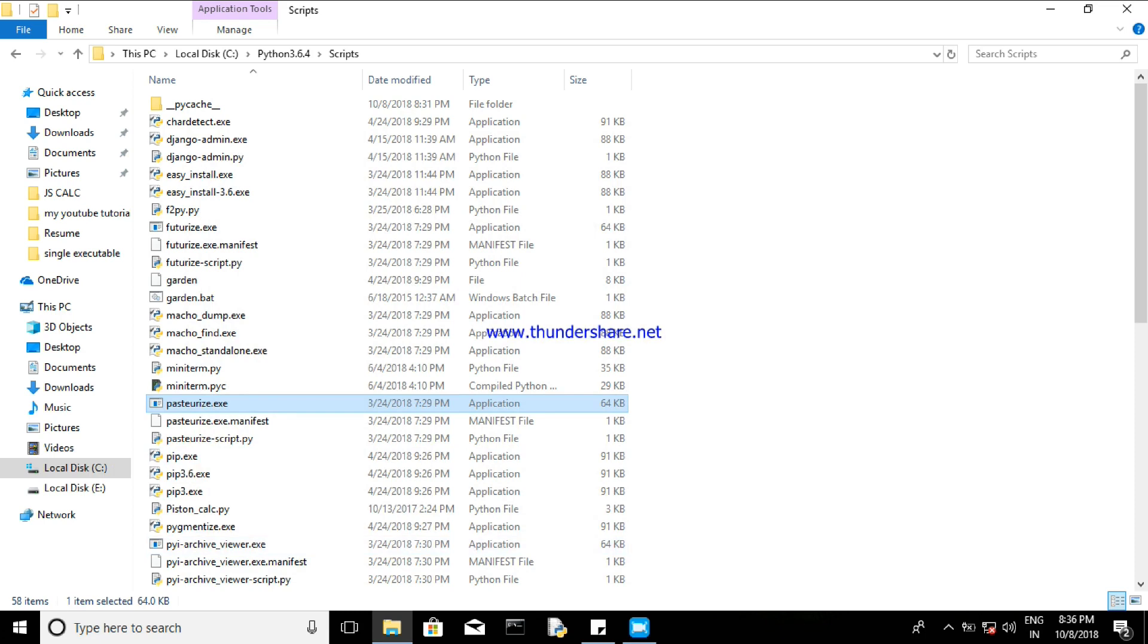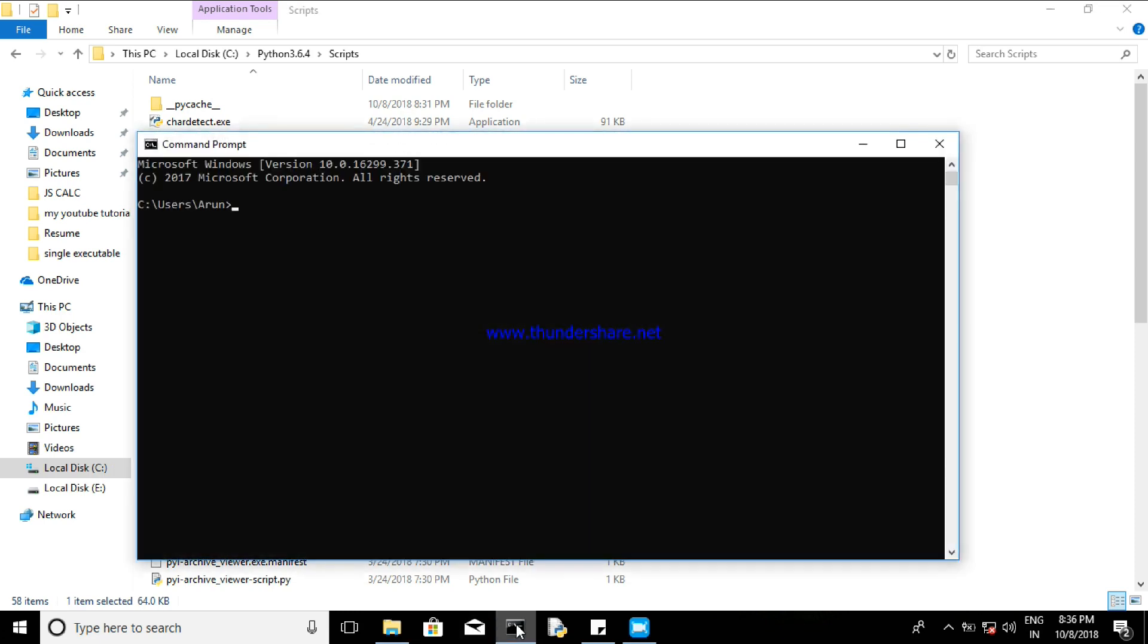Okay, again I will reopen. Yeah, fine. So just type CD and copy. So now you need to type this.